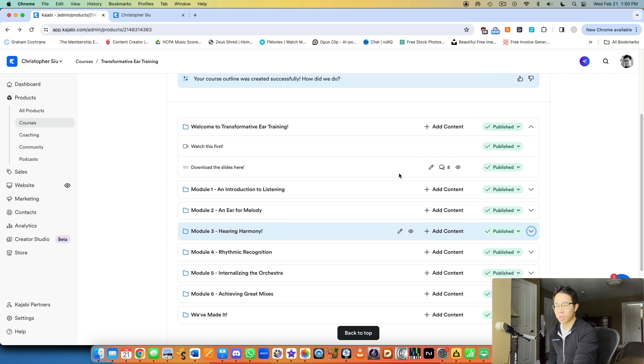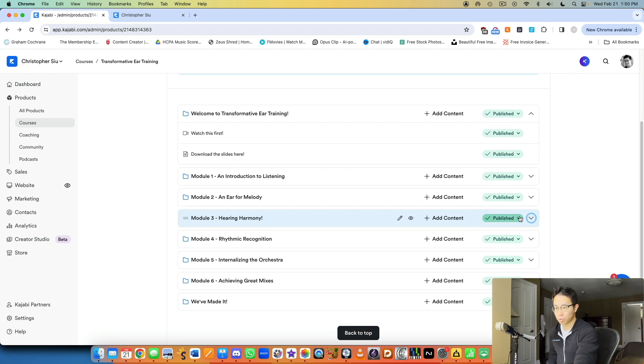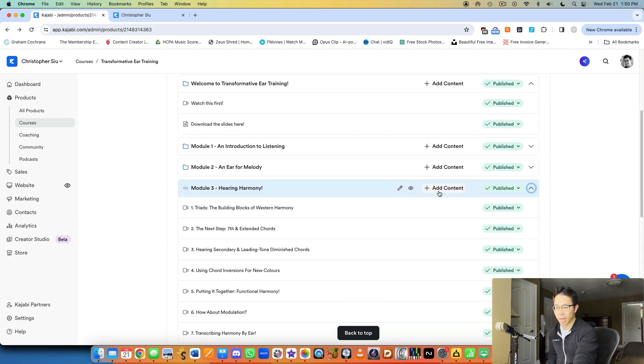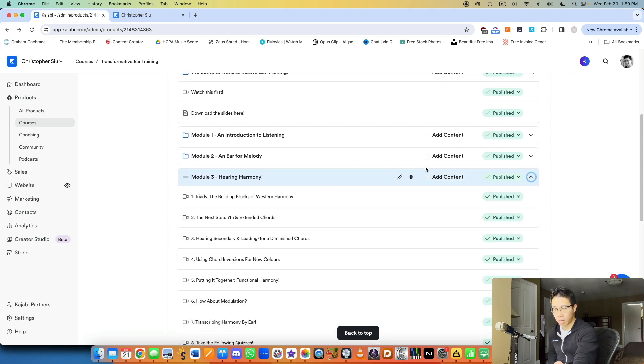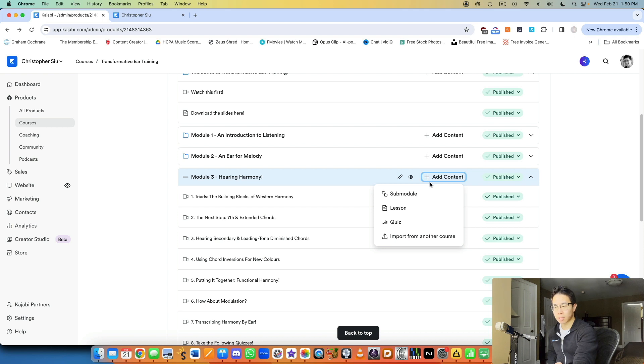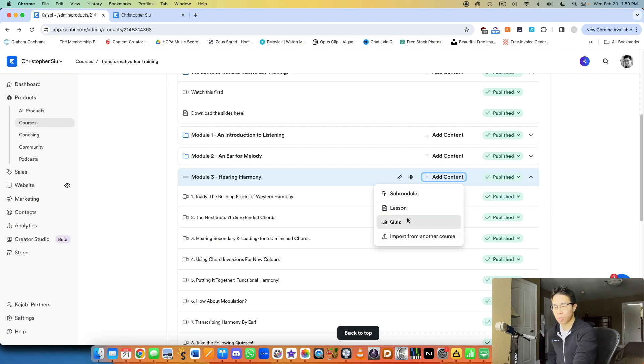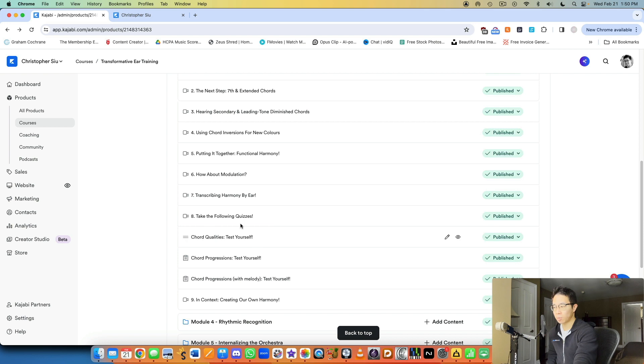So basically within a module, you have the option to go through and add different types of content. Now, the most common type of content will likely be lessons, individual lessons, it could be a text lesson, it could be a video lesson. But if you want to test their knowledge, then you can also add in a quiz. And that's exactly what I've done here at the bottom of this module.